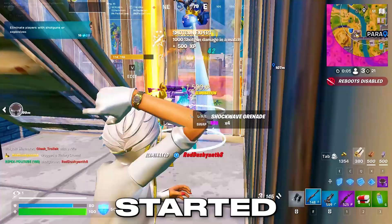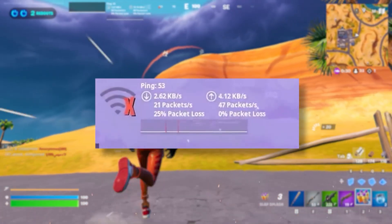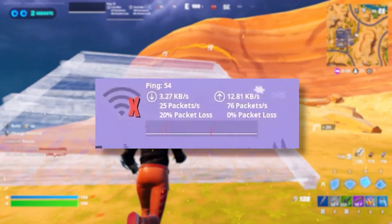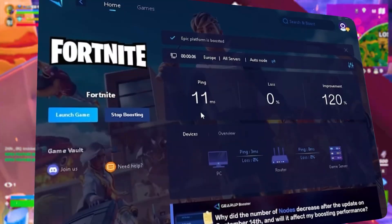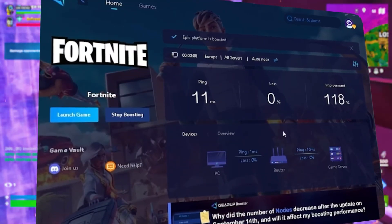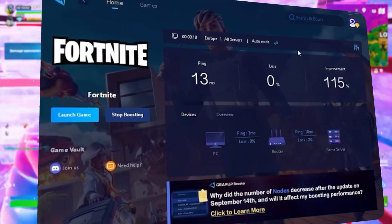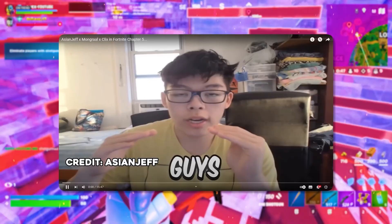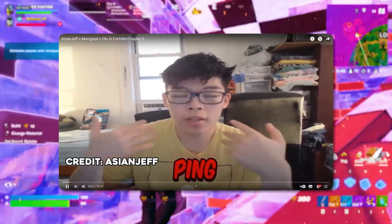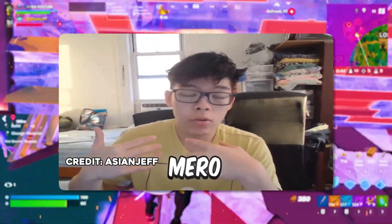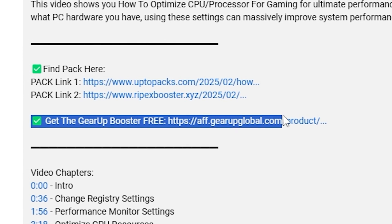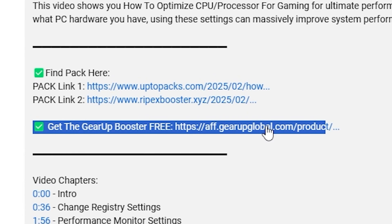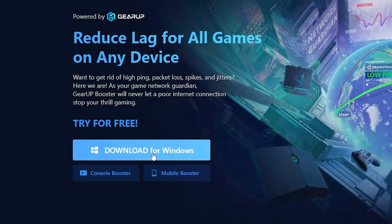Frustrated with lag and high ping while you play games? You need Geara Booster. This is the ultimate tool to lower your ping, boost stability, and give you zero lag. Pro players like Asian Jeff and Polarized use it to stay ahead, so why not you? Download Geara Booster now from the link in the description and dominate every match.